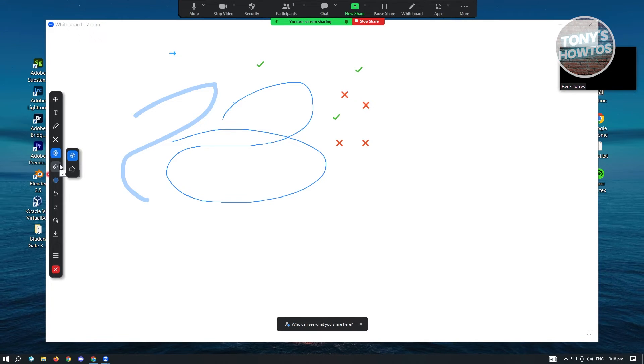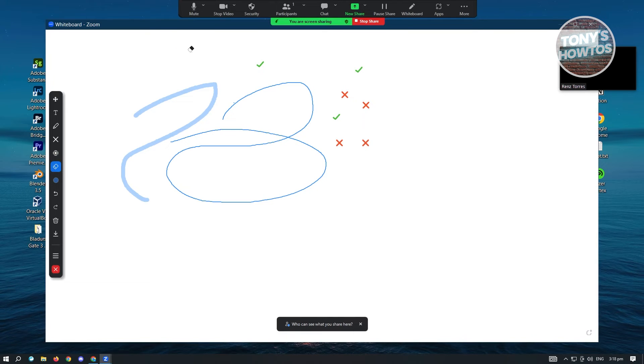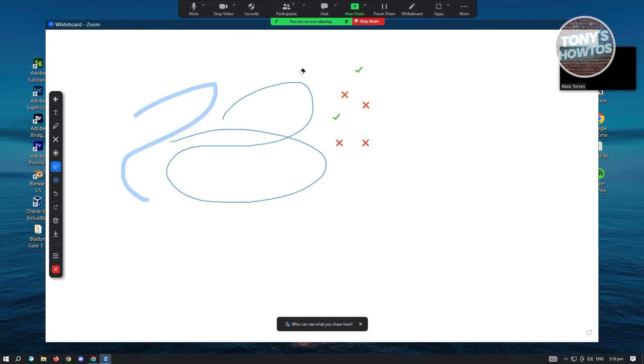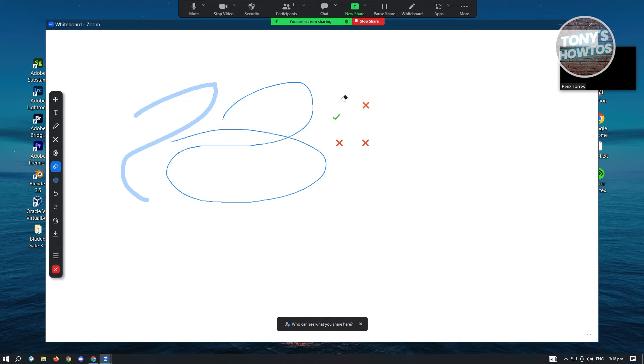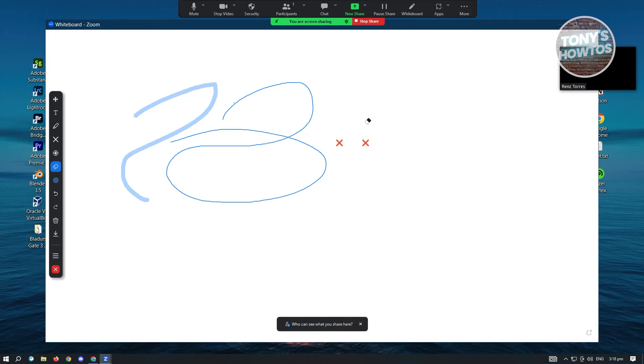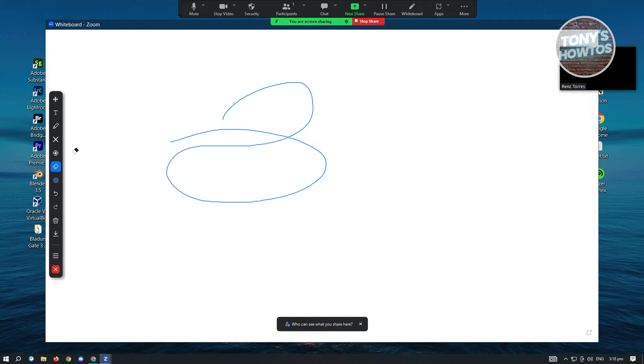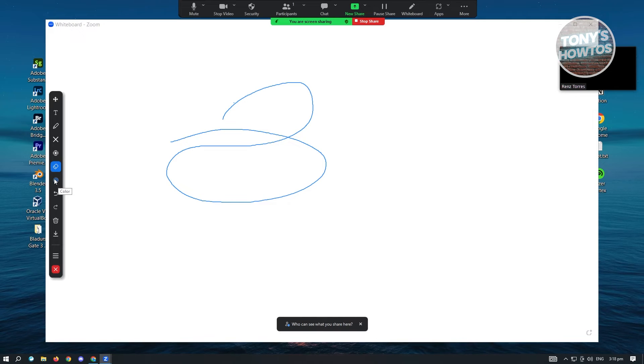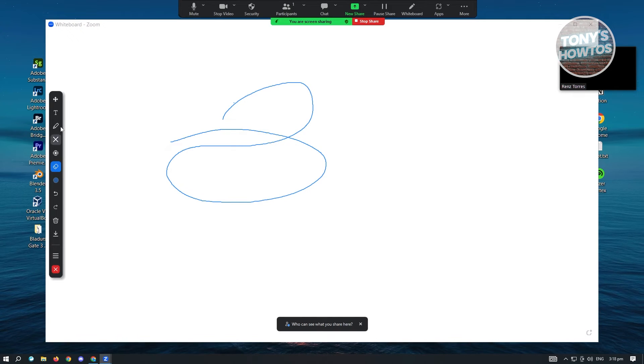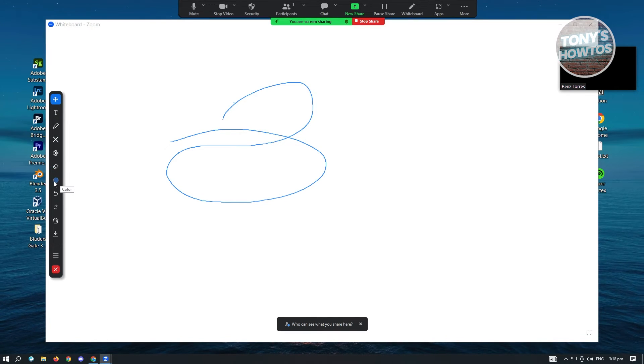Now we also have the eraser tool here. If you want to remove things from your whiteboard, remove the stamps here, you can go ahead. Or if you want to remove this section here, you can go ahead and use that. Now we have the color. If you want to change colors, you can go ahead and do that as well.